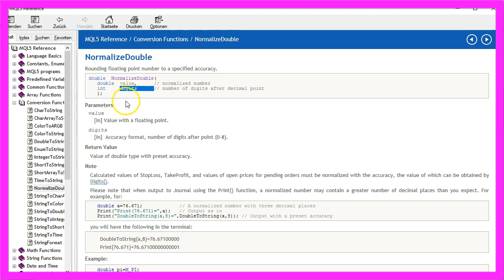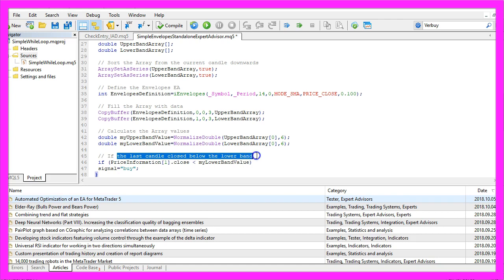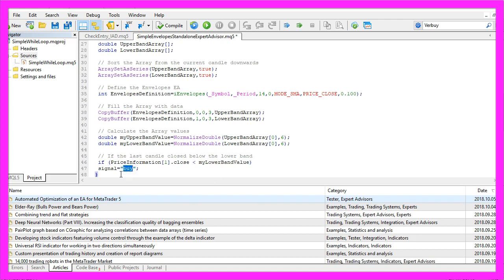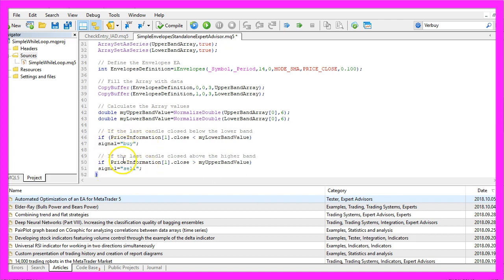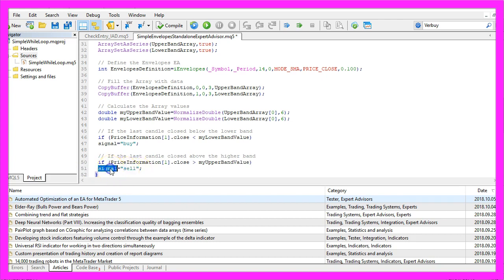And if the last candle closed below the lower band, so if the close price for candle 1 in the price information is below the value for the lower band, that would be a buy signal so we assign the word buy to our signal. Otherwise, if the close price for candle 1 in our price information array is above the upper band value, that would be a sell signal and now we assign the word sell to our signal.